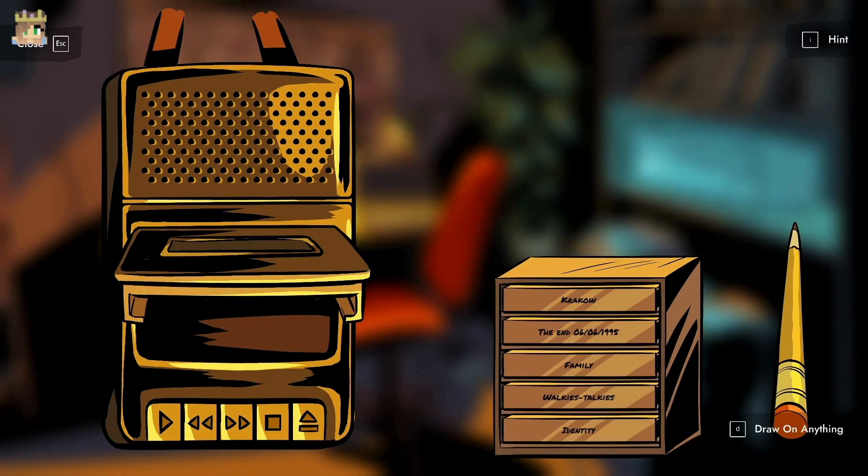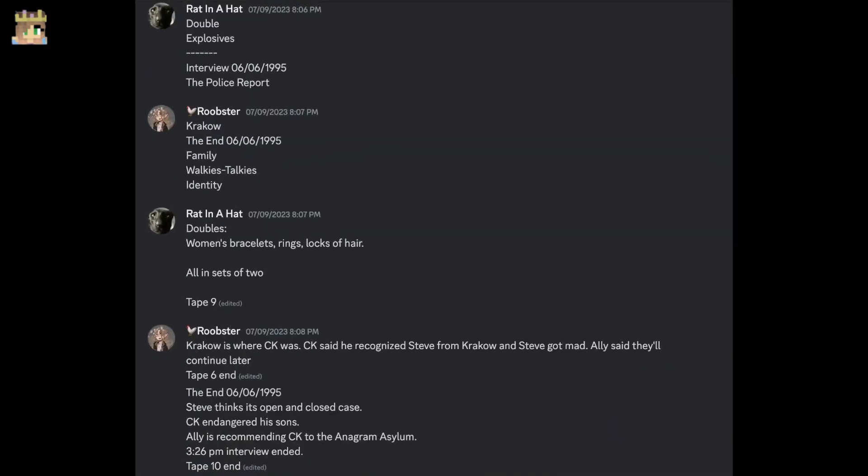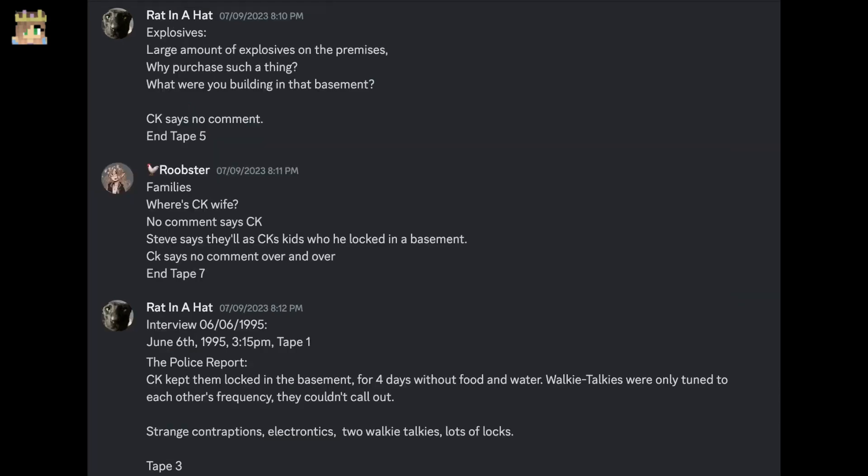So we should probably look at each other's notes now. Yeah, let's count in order which ones we have. Do we have tape six? No. Do we have eight? We have nine, ten, five, seven, three, four, and two. So we're missing three.